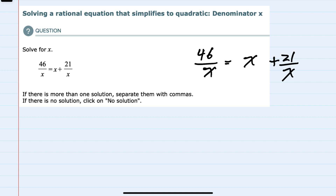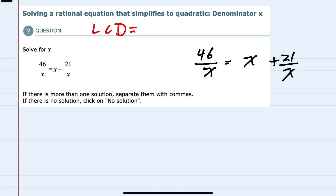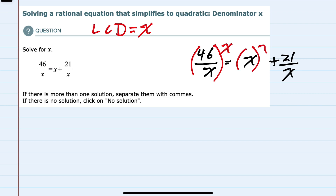Since our variable is in the denominator, we can remove all of these fractions by multiplying every term on the left and the right hand side by the lowest common denominator. Here we have two denominators and since they're both x, the lowest common denominator is x. So I will multiply every term on the left by x and every term on the right by x to eliminate all of those fractions.